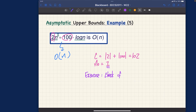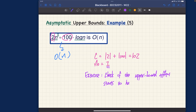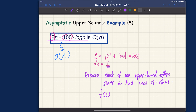The exercise is to check whether the upper bound effect starts to hold when n = n₀ = 1. More precisely, plug in f(1) and verify that f(1) ≤ 102 · g(1), where g(n) = n. Replace every occurrence of n with 1 and confirm the inequality holds. That's something you need to test.